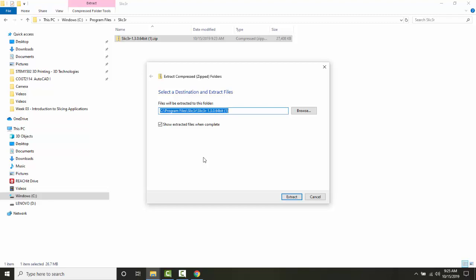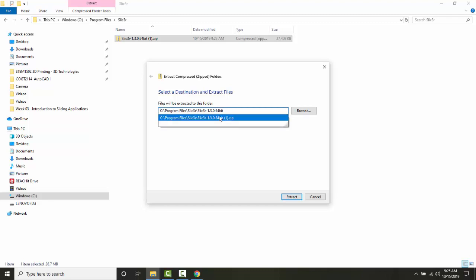At this point I need to tell it what folder to put it in. It's putting it under the slicer folder and under the version, and this version is fine. I'm actually just going to take that one off the back there and say 'Extract.'